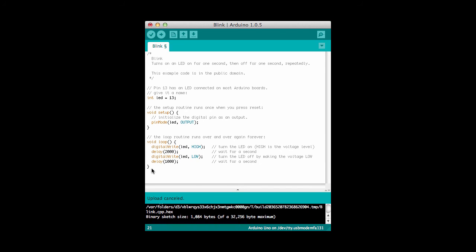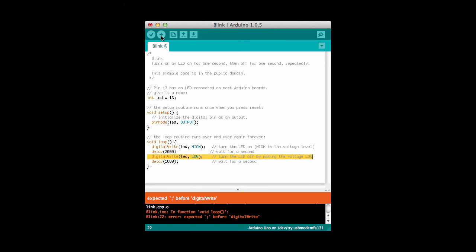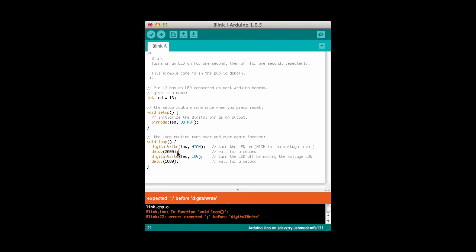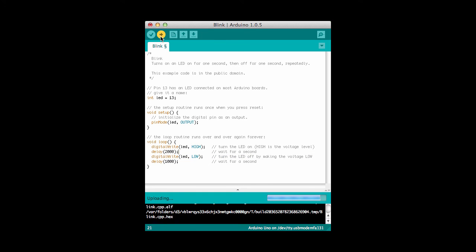If we violate the syntax rules for example one of the syntax rules is that we need to end each line with a semicolon. So for example if we don't end the line with a semicolon and we try to download the program we see that we get an error down here. This is a syntax error and it tries to tell us what's wrong. We expected a semicolon before the digital wire line. In other words this digital wire line we need a semicolon before it so we put the semicolon back and we can continue on.